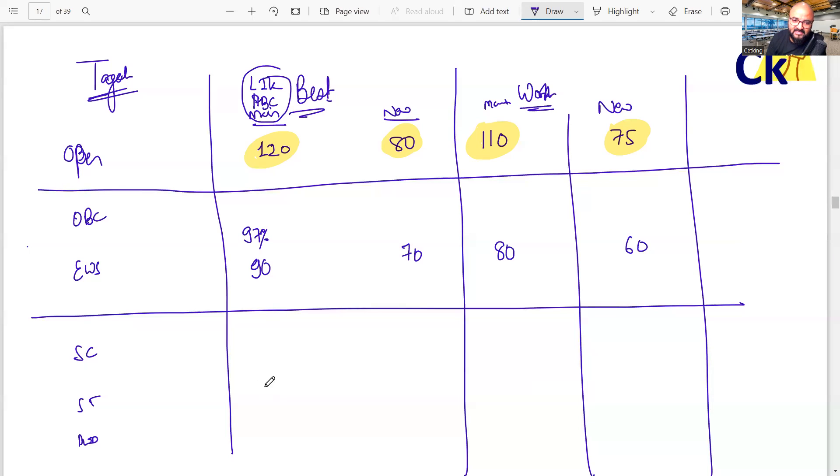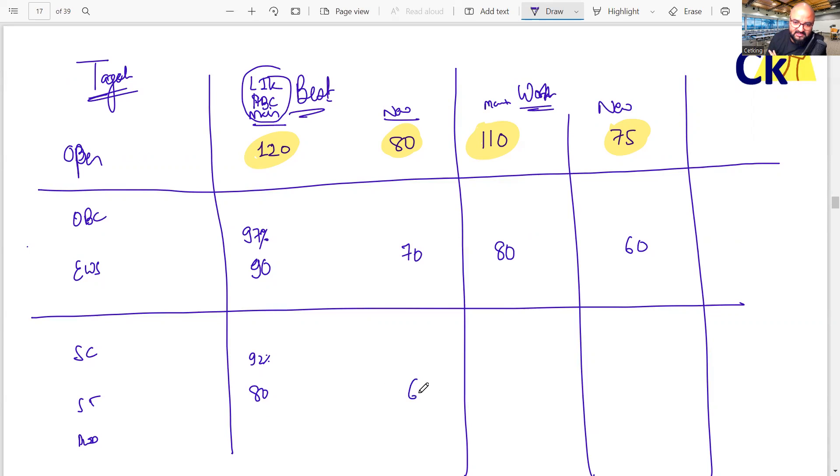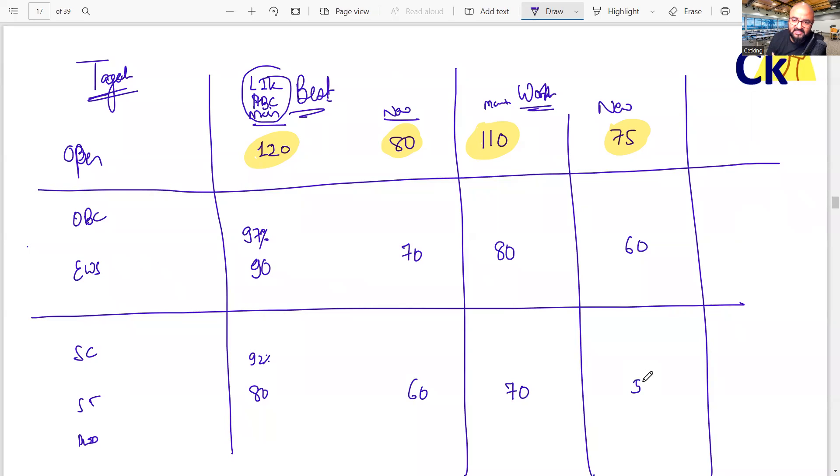For SC/ST, best case 92 percentile, which means around 80 marks. If you can touch these numbers, you will get the call from IIMs. Worst case, 60. Worst case 70, best case 70 for main IIMs and new IIMs, 50 number. Get 50 marks, you're going to IIMs.